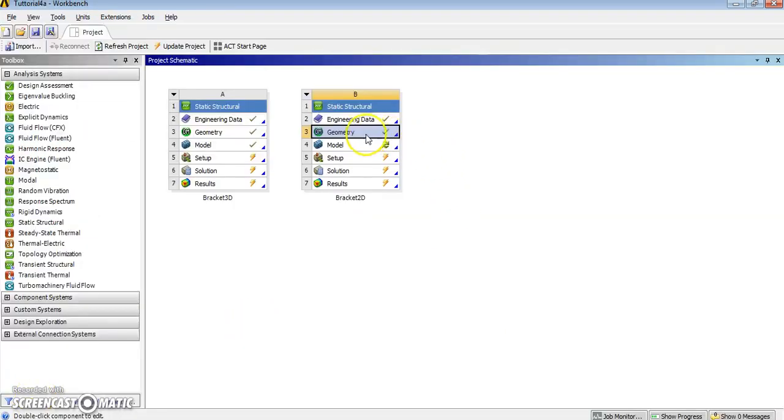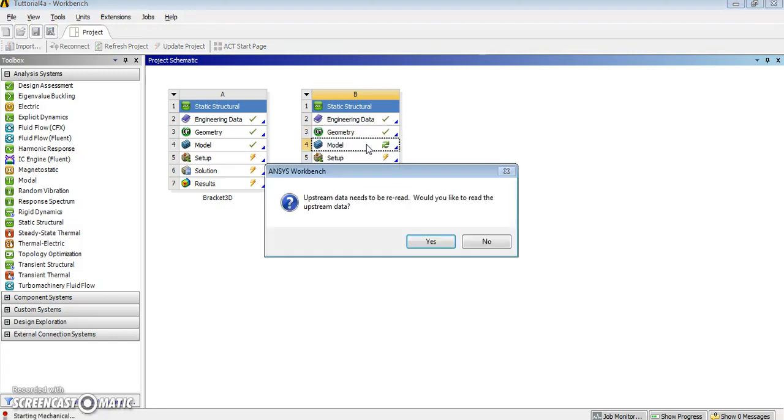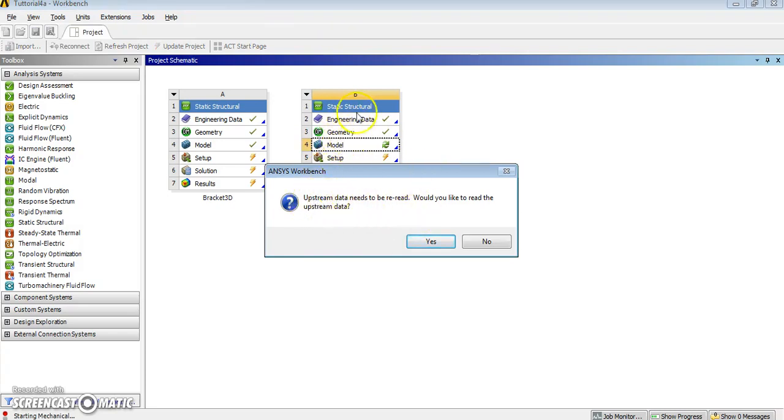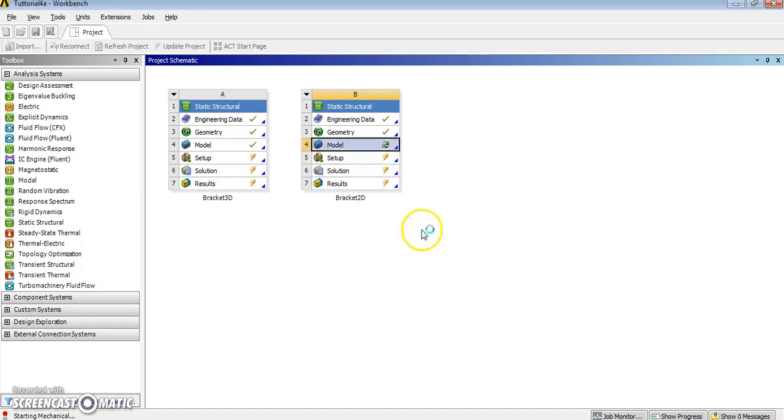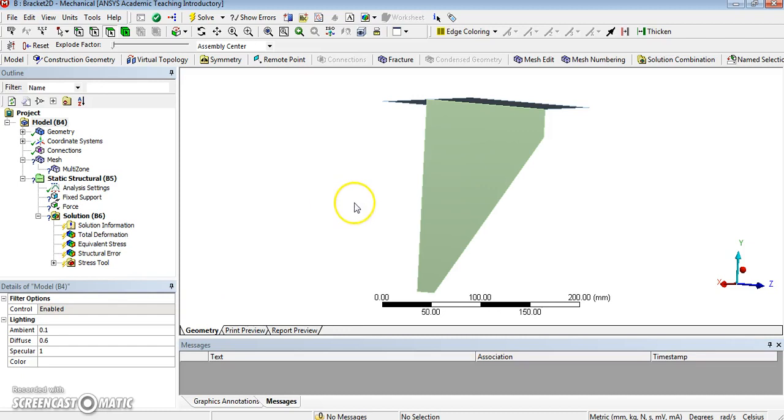We are back in workbench, and the next stage, as usual in finite elements, consists in clicking on model, which will start the mechanical interface. Let's do that now. Now, of course, I have changed the geometry, so it needs to be refreshed, which is upstream. So it needs to be red. Of course I want to do that, and it will start mechanical in a few seconds.